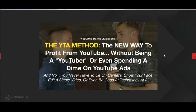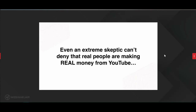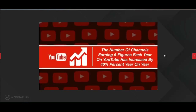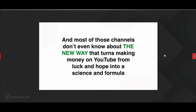Even an extreme skeptic can't deny that real people are making real money from YouTube. Look at this seven-year-old kid making $22 million a year playing with toys — because he's playing with those toys in front of the camera on YouTube. The number of channels earning six figures each year on YouTube has increased by 40% year on year. This opportunity is not just fantastic, it's a growing opportunity. And the cool part is most channels making money don't even know about the new way that turns YouTube from luck and hope into a science and formula.